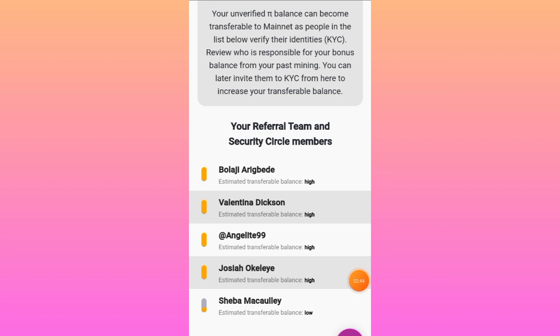There's a note below that says: only the top 10 contributors are displayed. This means some people may have security cycles or referral teams with up to 10 members shown, combining both categories to make up that total of 10.